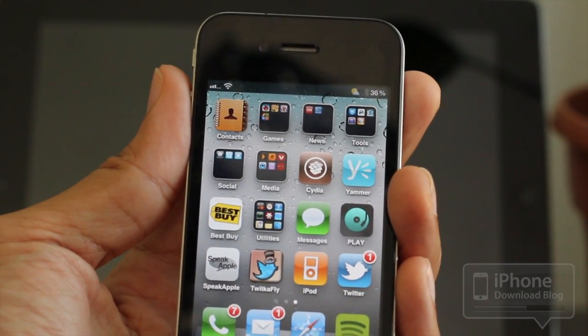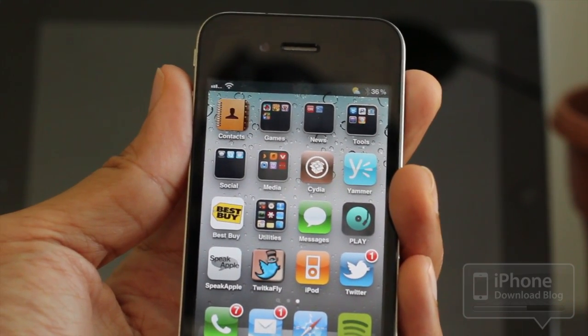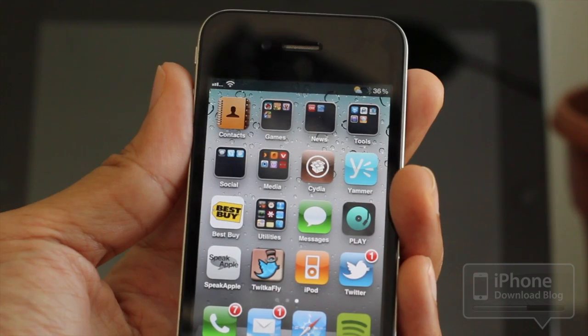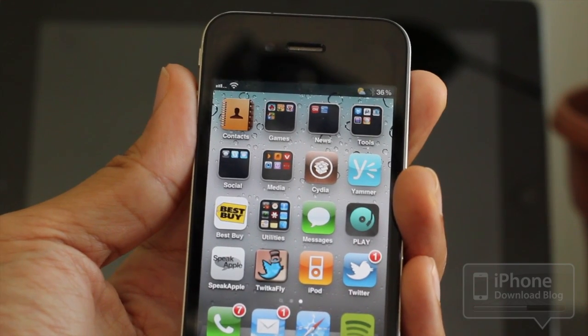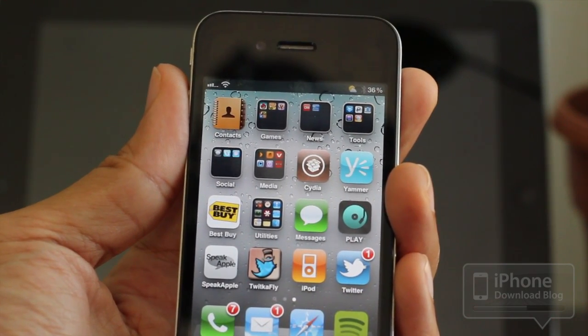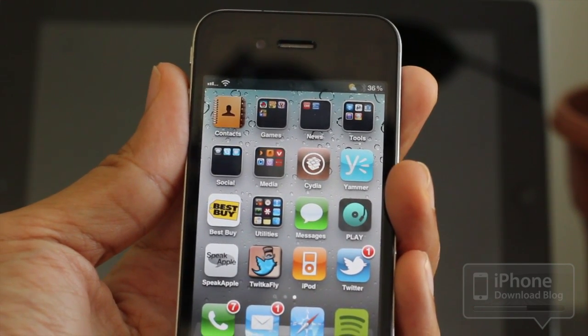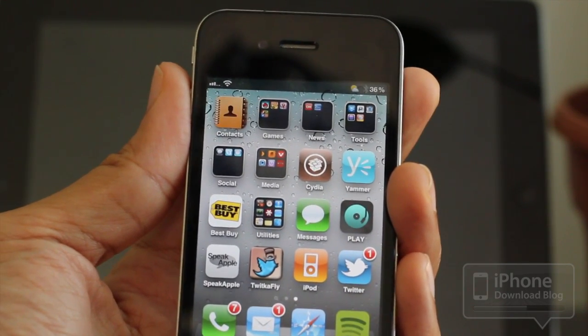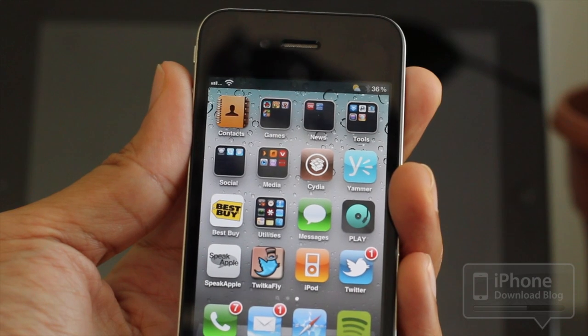Let me know what you think about iStartup Sound. As I said, it will be available in the ModMyEye repo very soon for free. This is Jeff with iDownloadBlog.